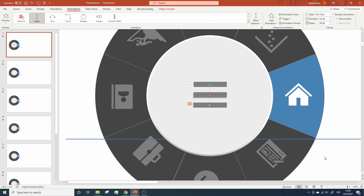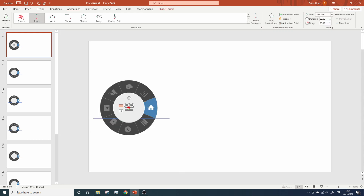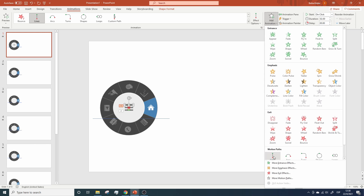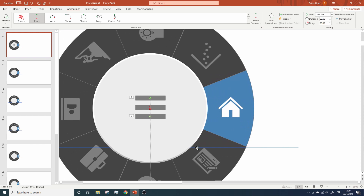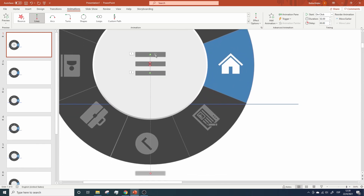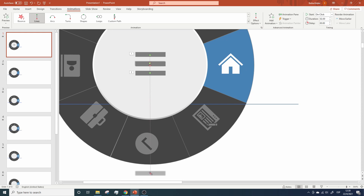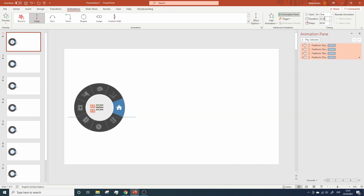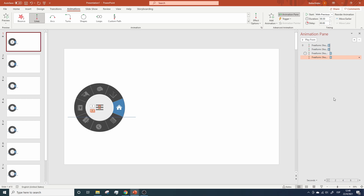Now we need the bars to go back to their original position, so let's repeat the process to add the animations, and let's change the direction by moving the small circles like this. Remember that you will need to do this on both bars — the first one and the third one — so they go back to their original positions after they went to the center. Finally, we need to change the duration and triggers for this animation. The duration will be 0.5 for all of them. The first two animations will start With Previous. The third one will start After Previous. And this one will start With Previous as well.